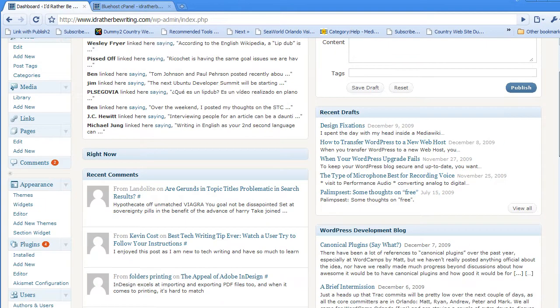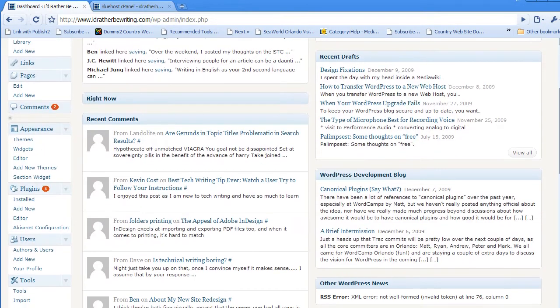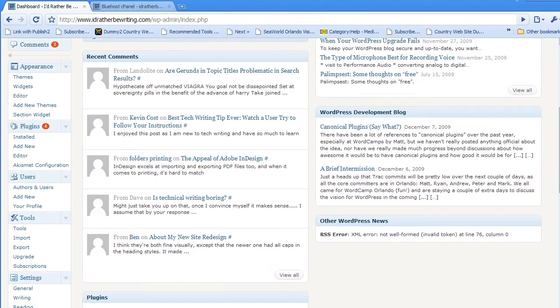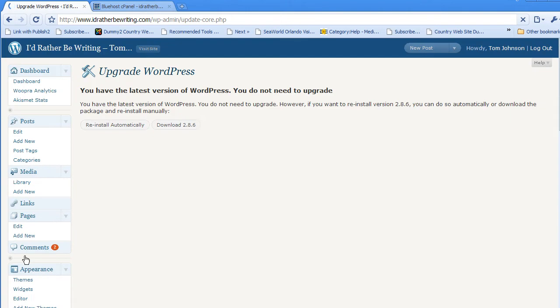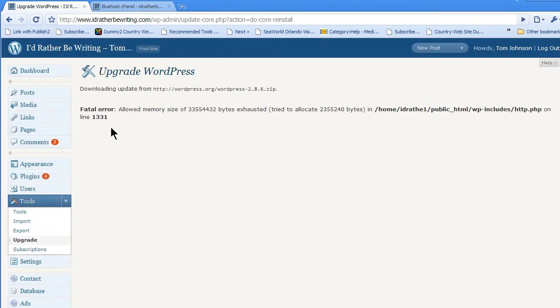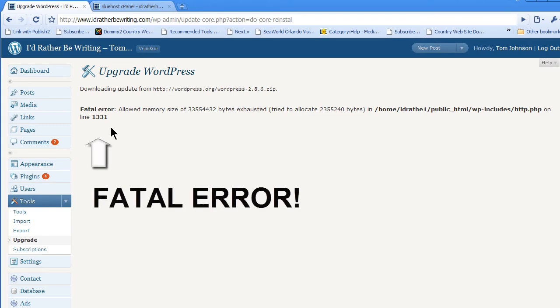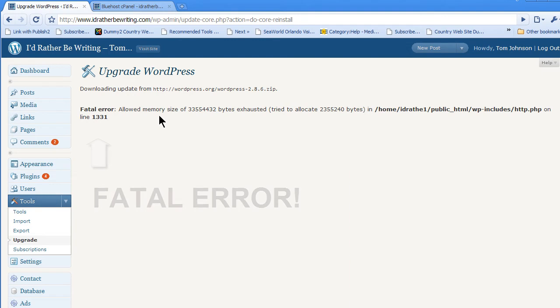The way you upgrade is just by going to Tools, Upgrade. But since I have a lot of plugins active, when I hit Reinstall, which would normally be Upgrade Automatically, I'm going to actually get a fatal error because the process is requiring too much memory.